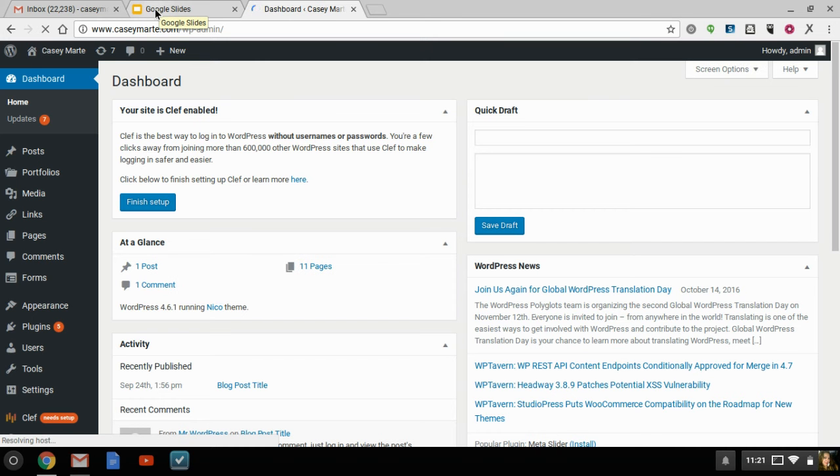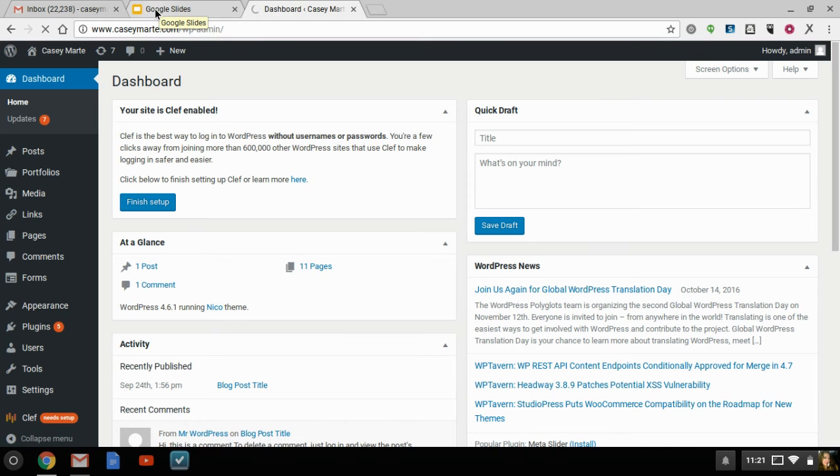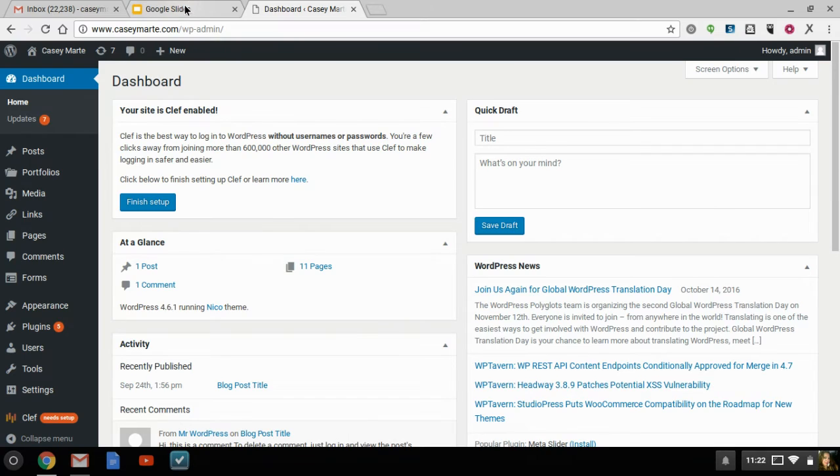So you want to be logged into your dashboard if you're using WordPress. If you're using any other platform, make sure that you're logged in and you're in your dashboard.